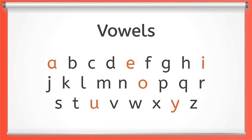Vowels are very special letters because every word has to have one.